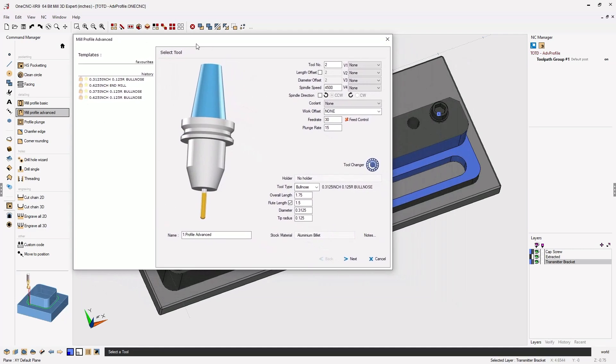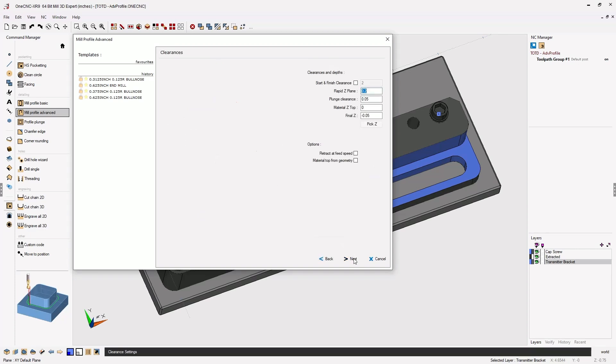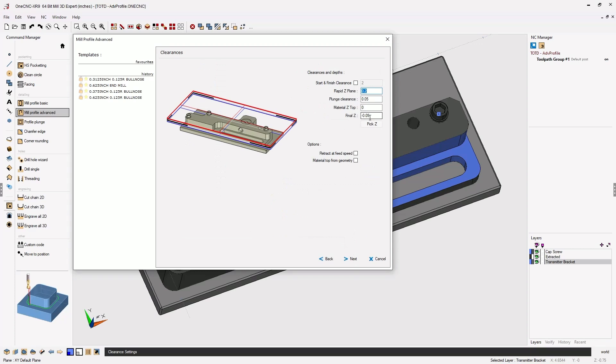Now for the tool I'm using a bullnose end mill. I've got a diameter of 0.3125 and a tip radius of 125 thousandths. We'll click Next on that. Our depth is going to be set to 50 thousandths.